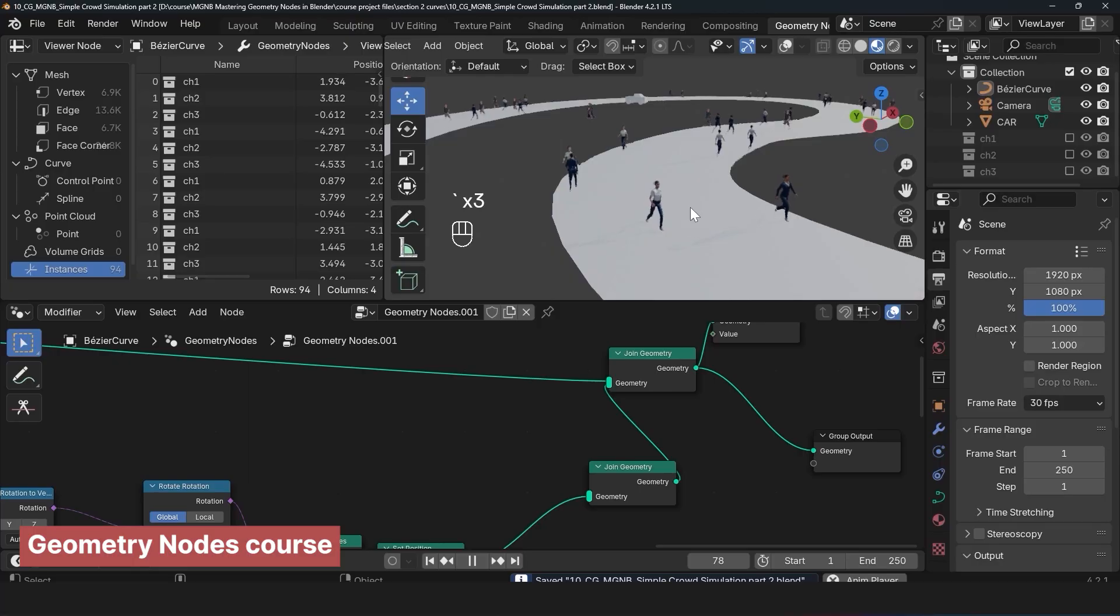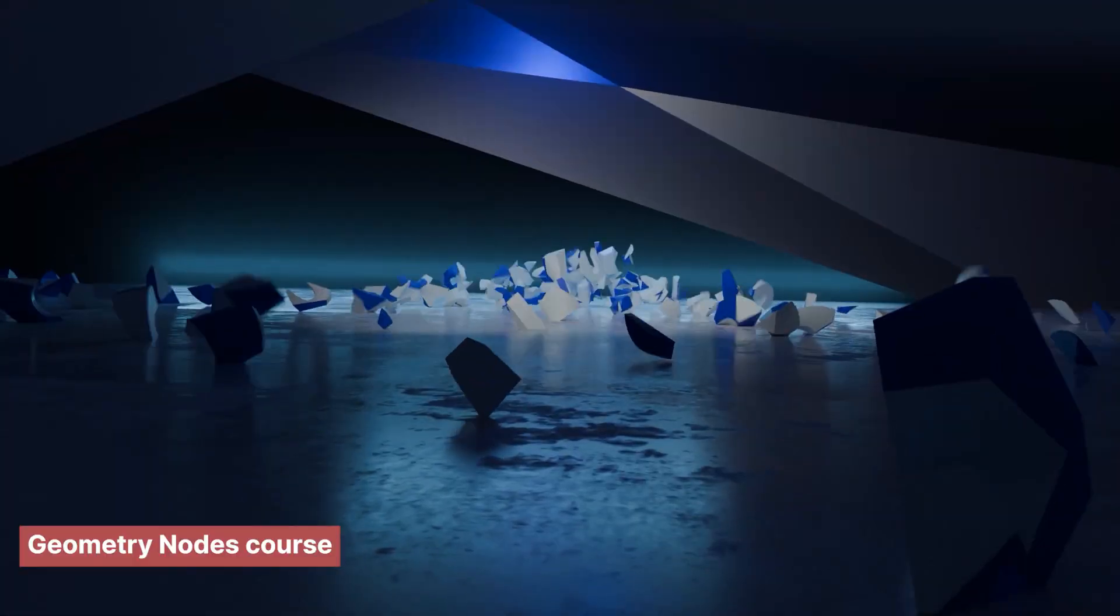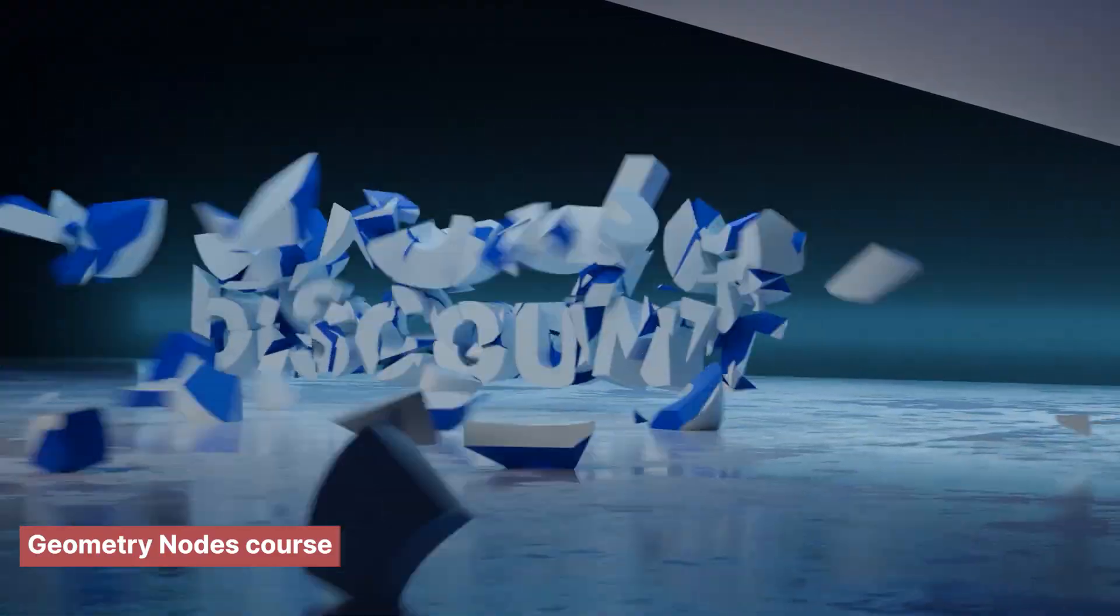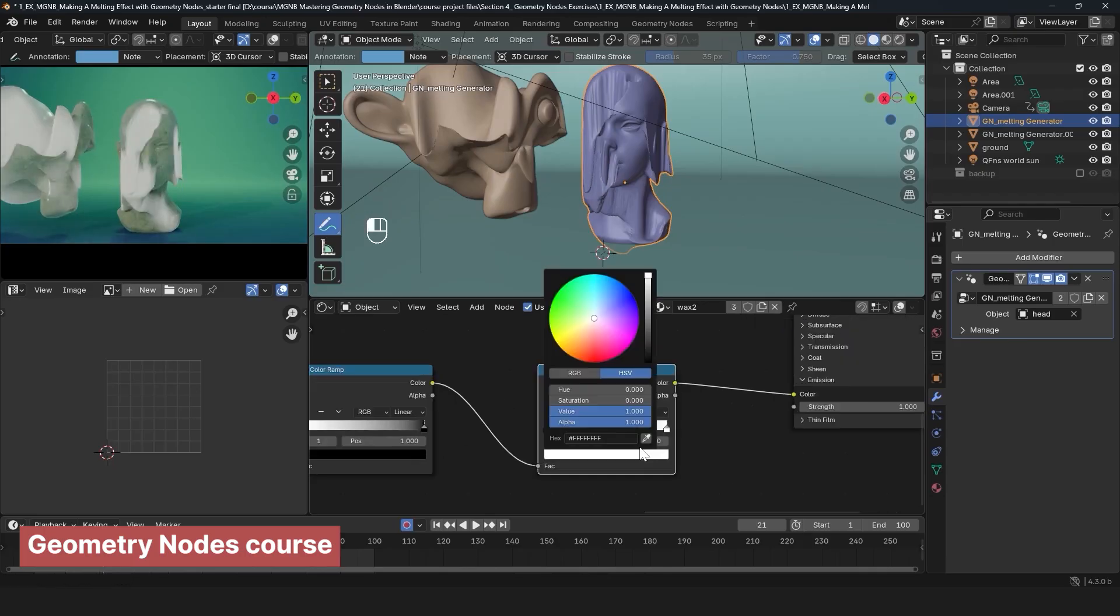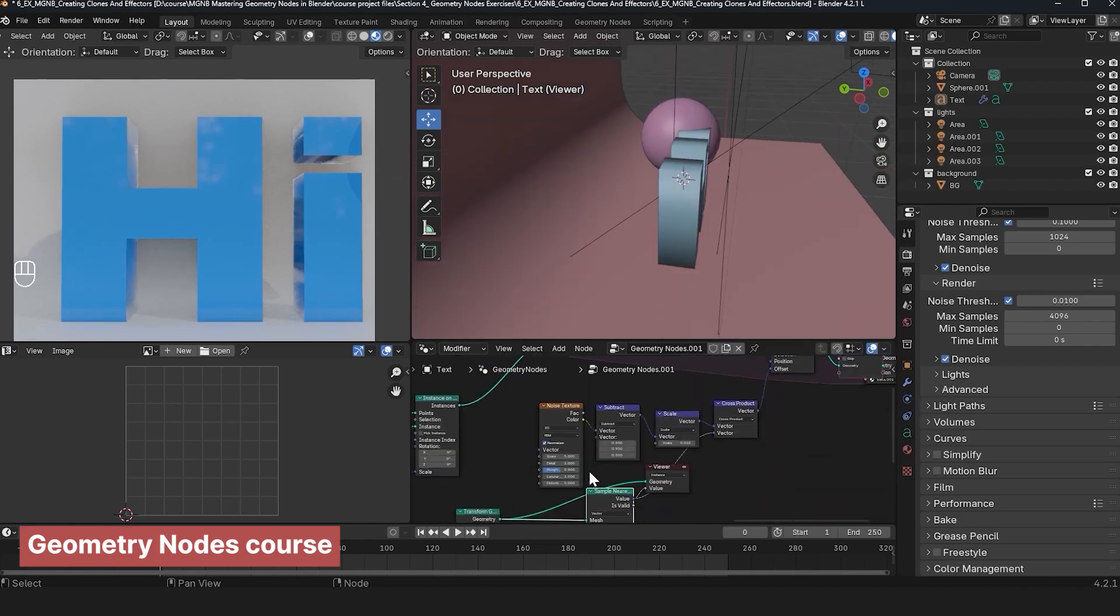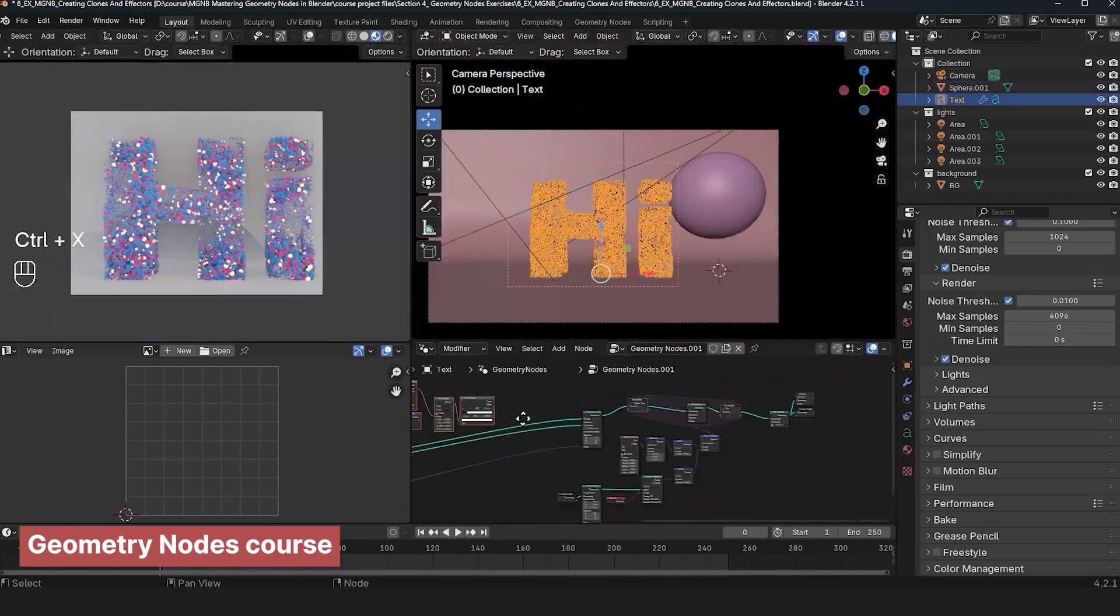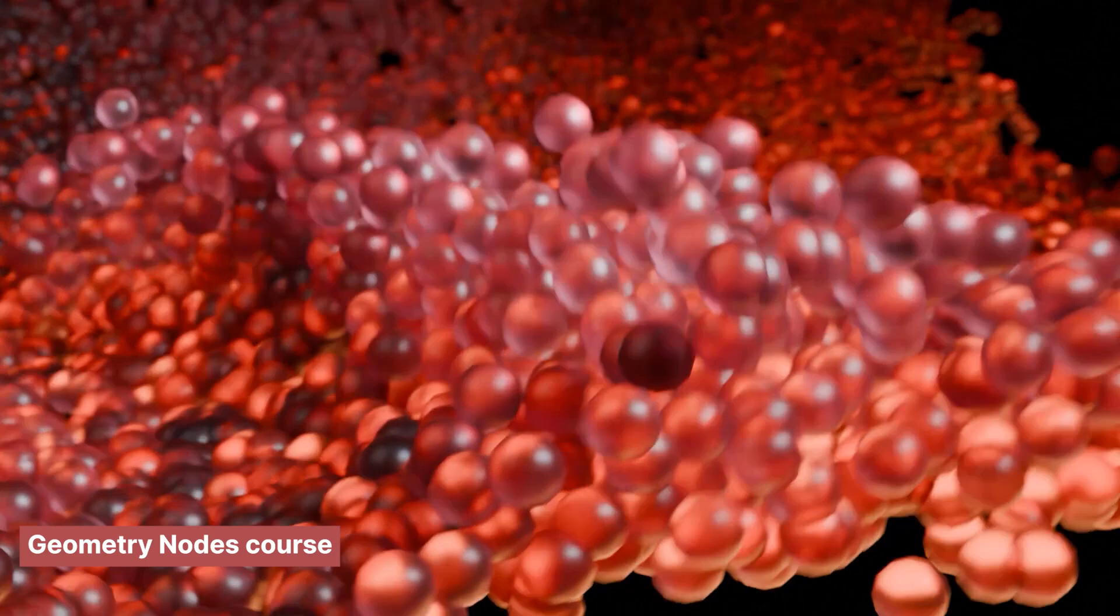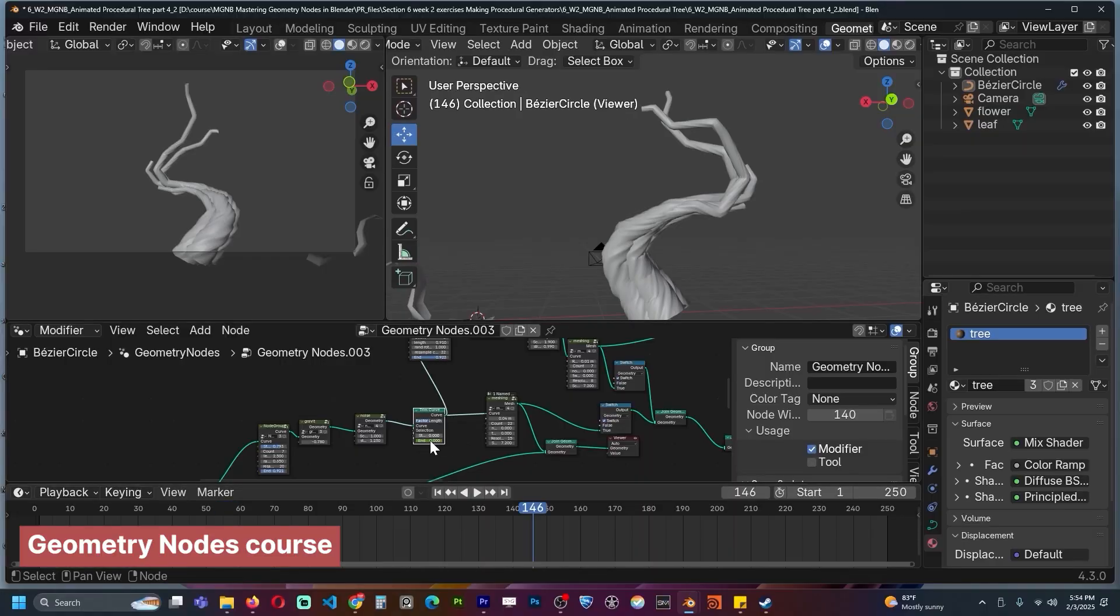This course covers everything from the fundamentals of geometry nodes to creating procedural generators and unique solvers like a paintbrush simulation, tree generator, rope generator, and even crafting motion graphics that rival high-end software like Cinema 4D. With this knowledge, you'll be able to scale up your workflow and create stunning dynamic scenes effortlessly.